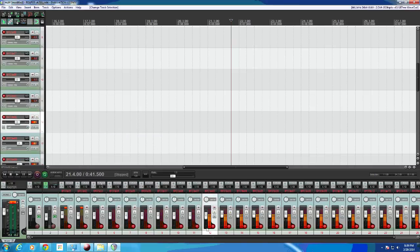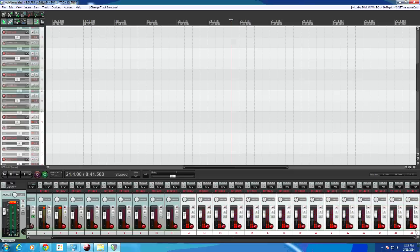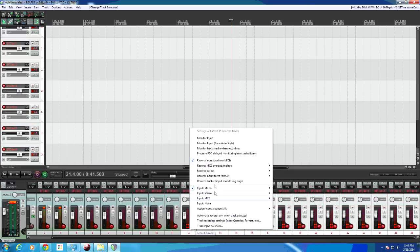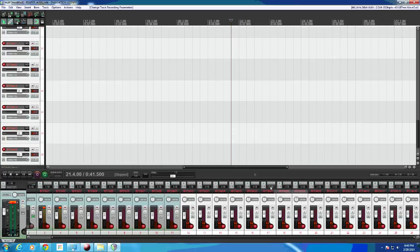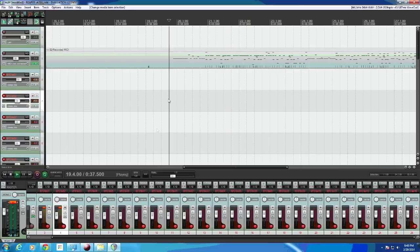Make sure you select them all though. Try that. So now everything's armed, we should go up to the top and hit the record button.